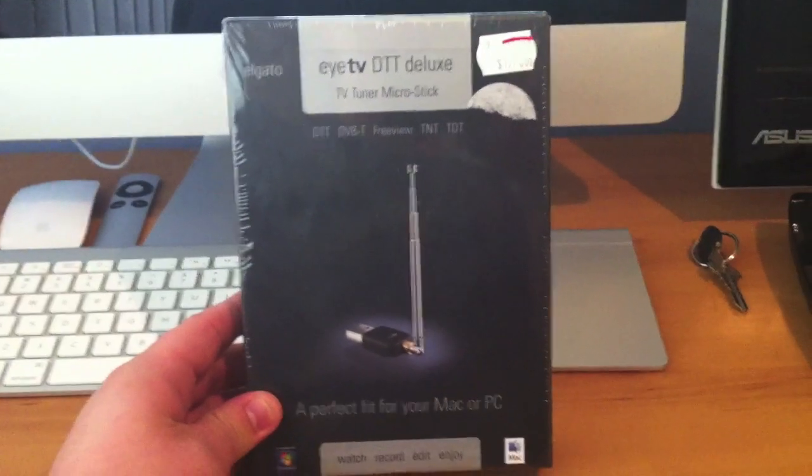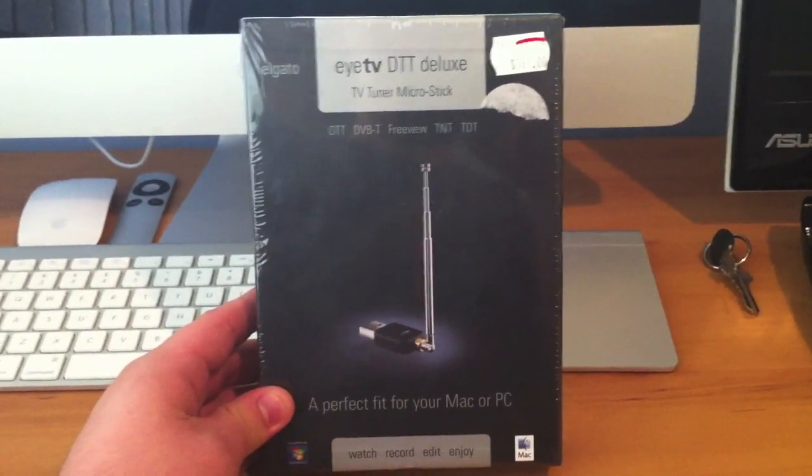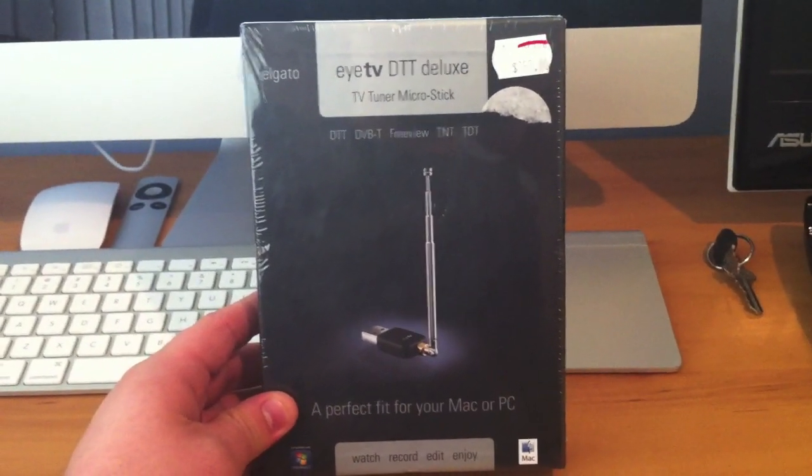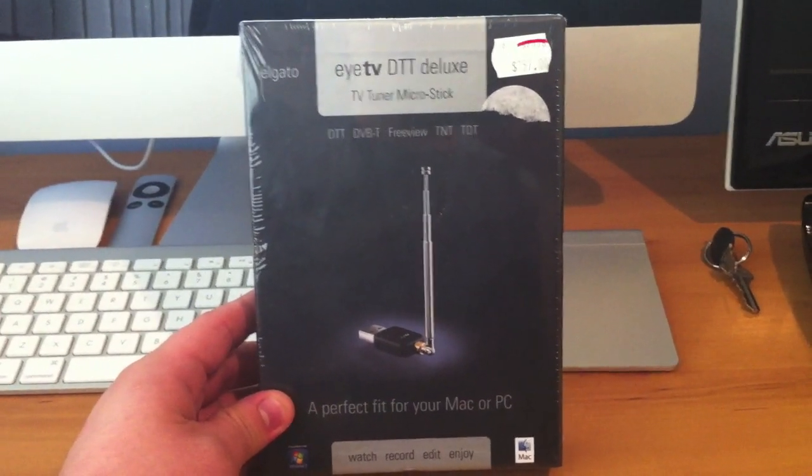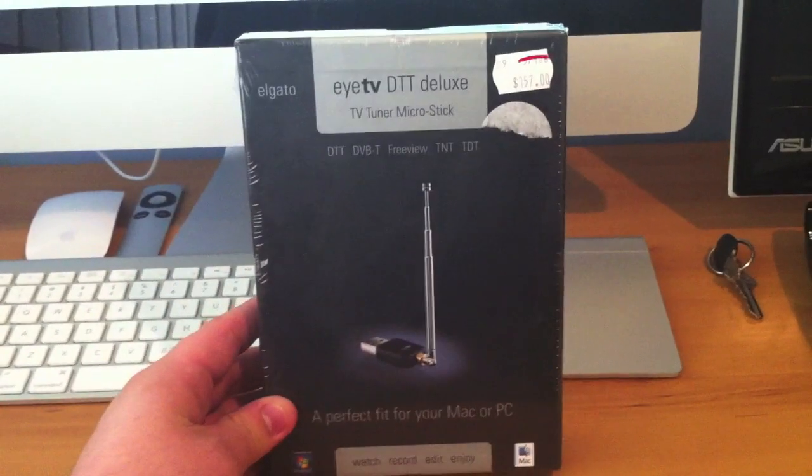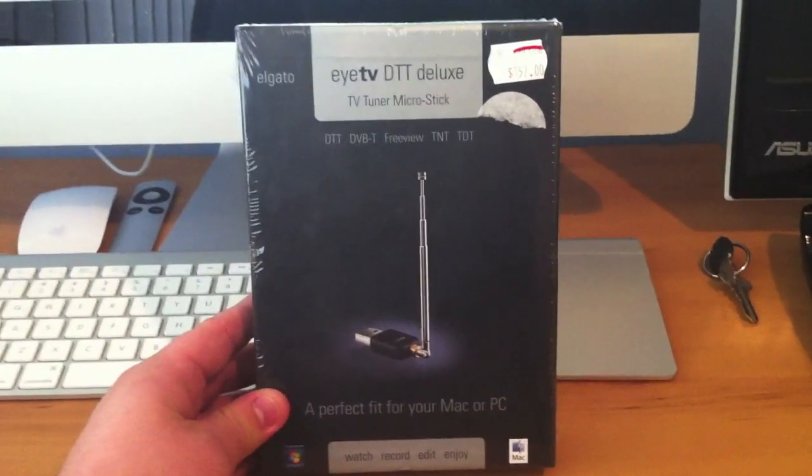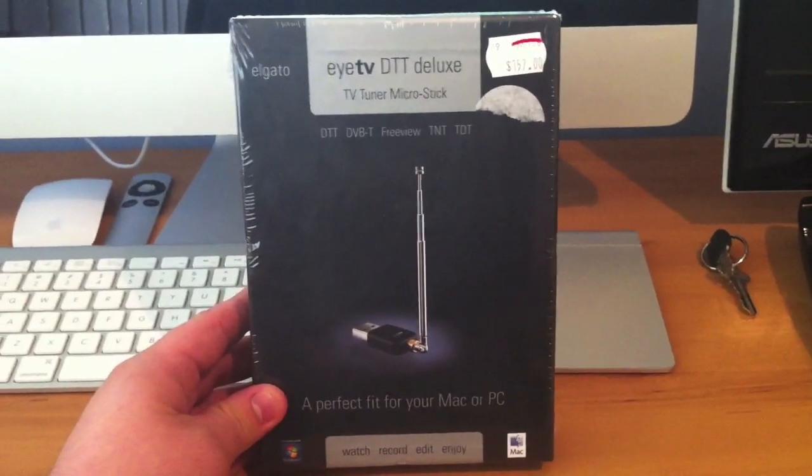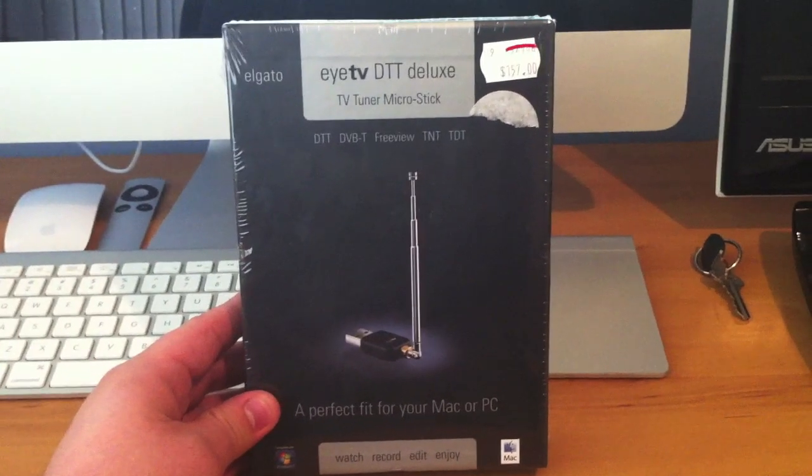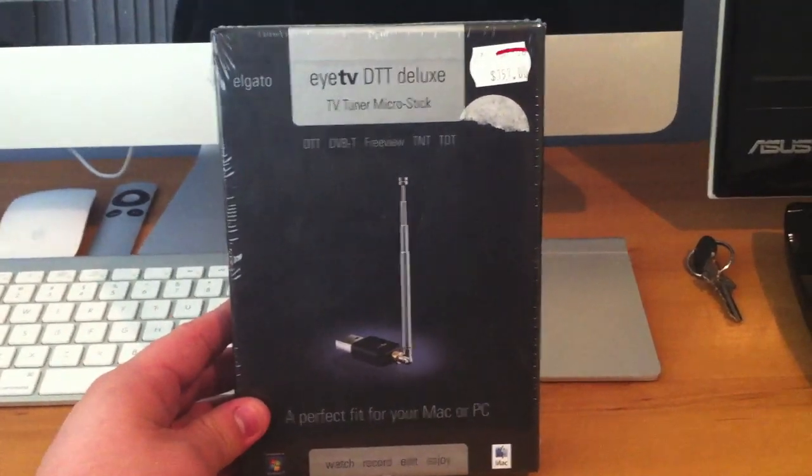If you've watched any of my previous videos, I did a review a week or so ago on a diversity tuner I got for Windows 7. It was only $99 which could watch two channels at once.